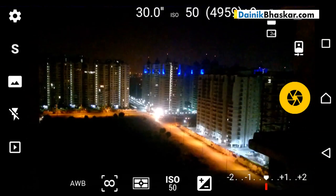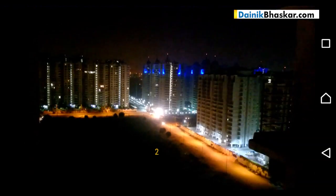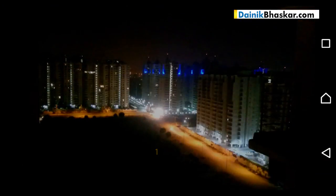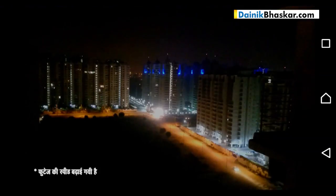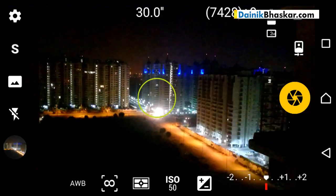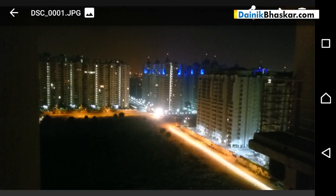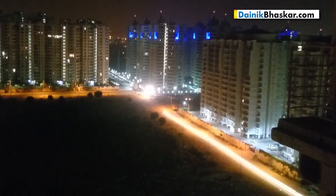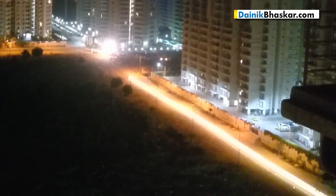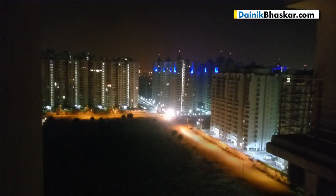Tap the camera and wait. As soon as the camera interface changes, it means your photo has been clicked. Tap the bottom-left preview to view your photo. The long streak of light you see is actually a car's headlight that was continuously exposed in a single frame for 30 seconds.